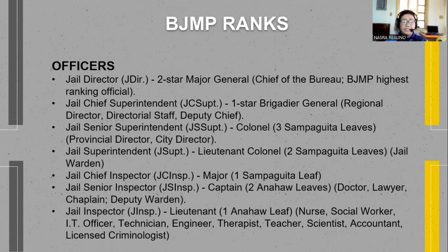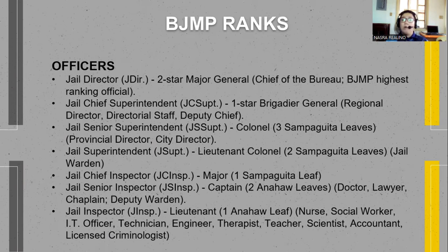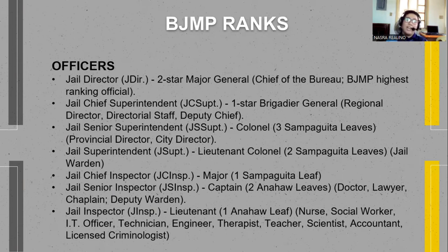Next is the Jail Inspector, similar to the Lieutenant in the Armed Forces, with one and a half leaves as insignia. These positions are for Nurse, Social Worker, Information Technology Officer, Technician, Engineer, Therapist, Teacher, Scientist, Accountant, and Licensed Immunologist.